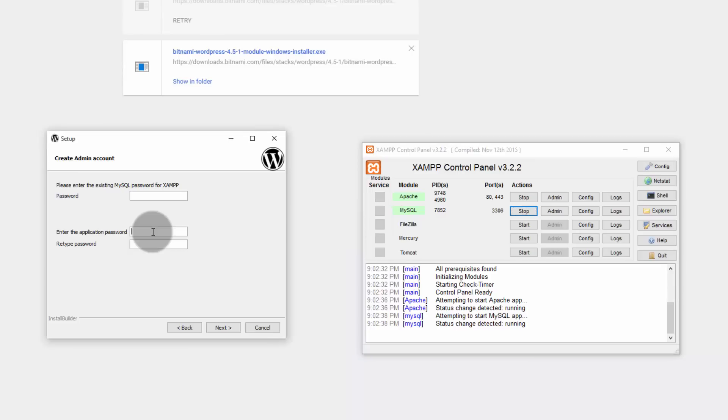Start Apache module and MySQL module. Now, enter a password for the application. This could be the password for your WordPress website. So, let's go with the default 123456. 123456. Click on next.